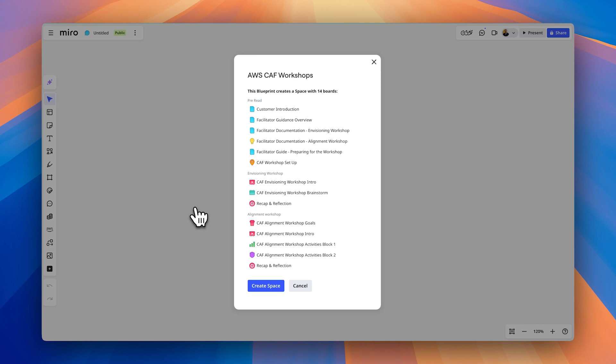it says this is going to create a space with 14 boards. And it's actually broken out to not only give you the documentation needed to do the workshop, but as Alistair said, we have areas for the envisioning and the alignment workshop readily available within the platform. Yeah. And I guess the big thing is a lot of our facilitators who run CAF workshops need a bit of a reminder, or maybe for the first time, a guidance on actually how to run the workshops.